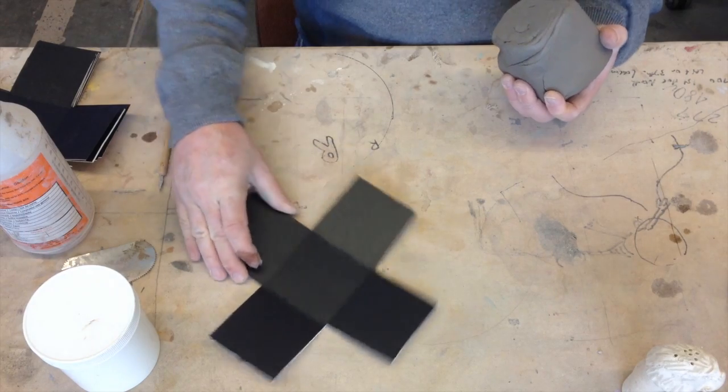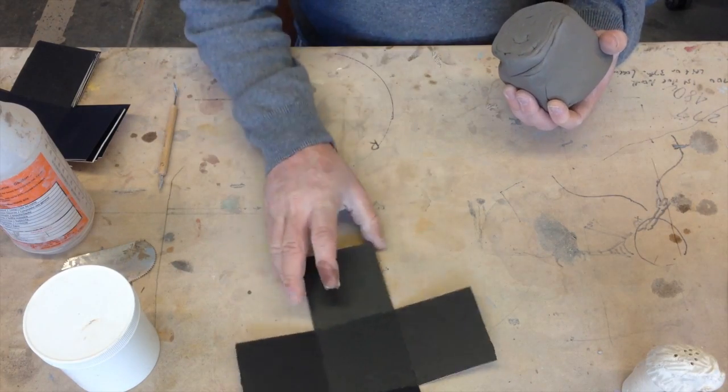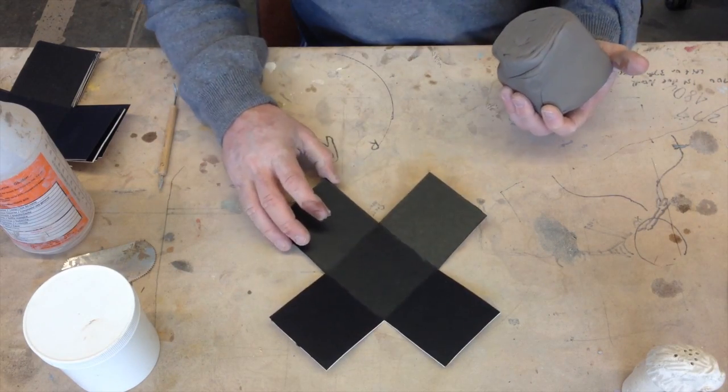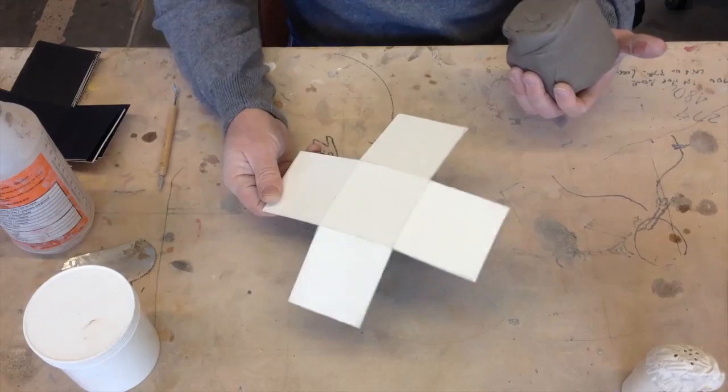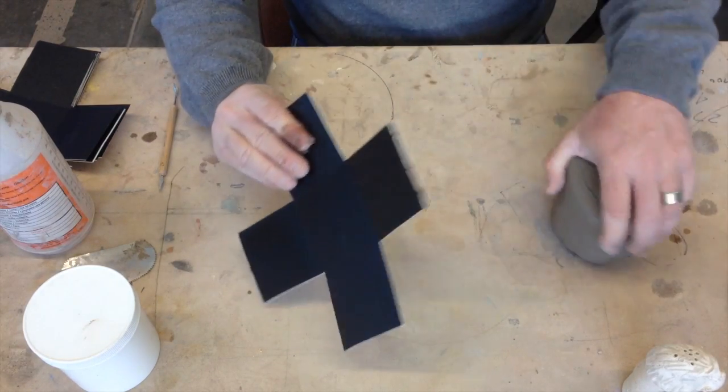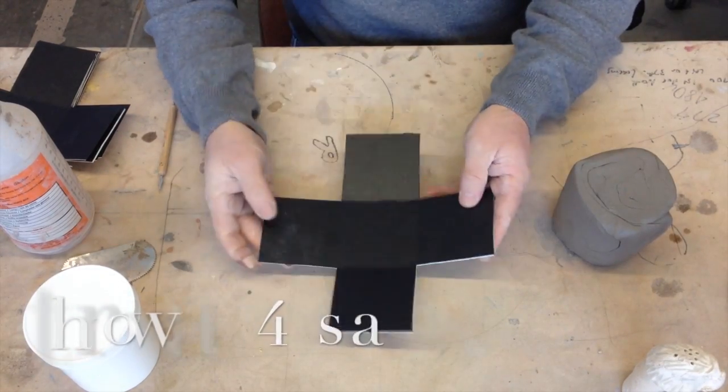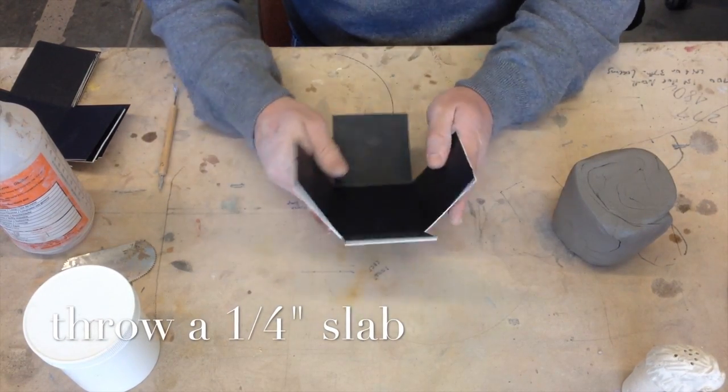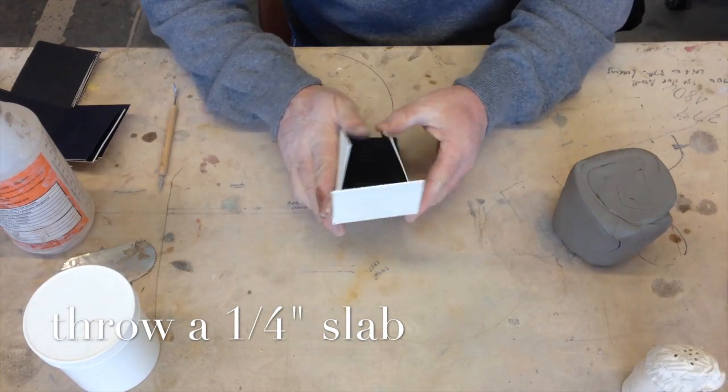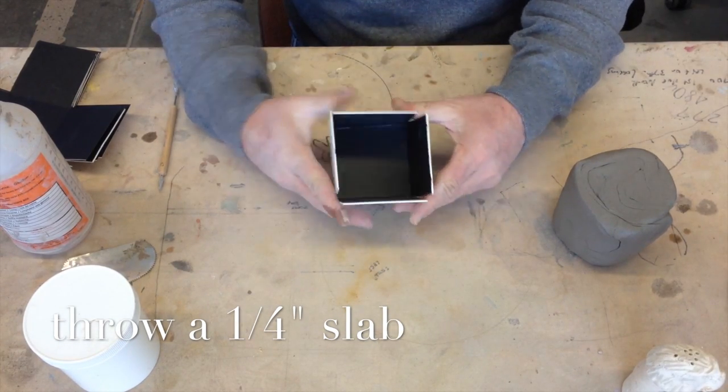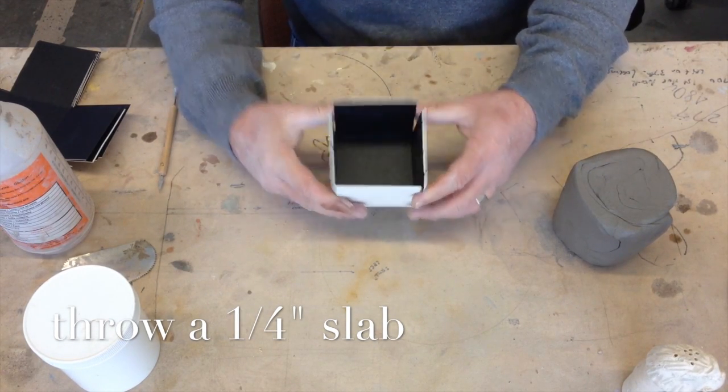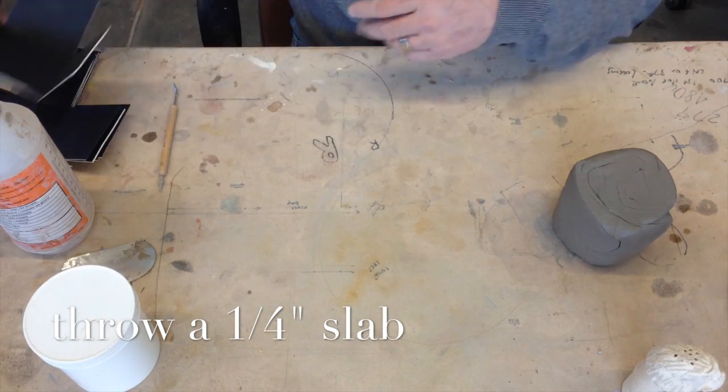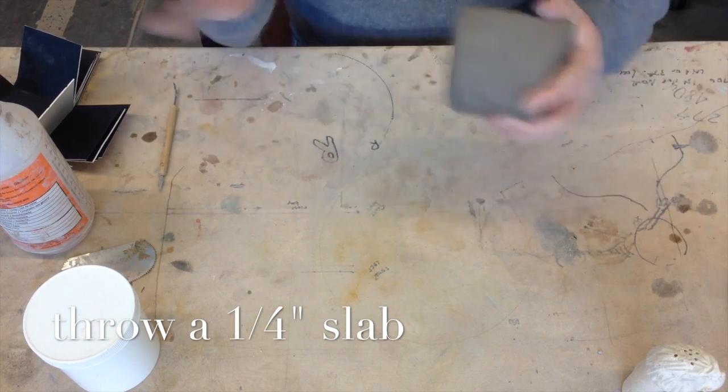All right, today we're going to be making a lidded box with slabs. We're going to use a template. It's going to help us to fold it up. We can use one piece, one slab of clay, and fold it up to make our box form. So pay attention, step by step, I'll show you.